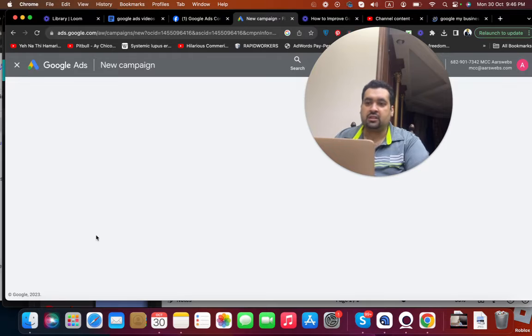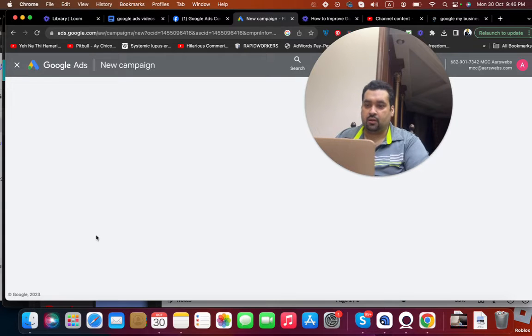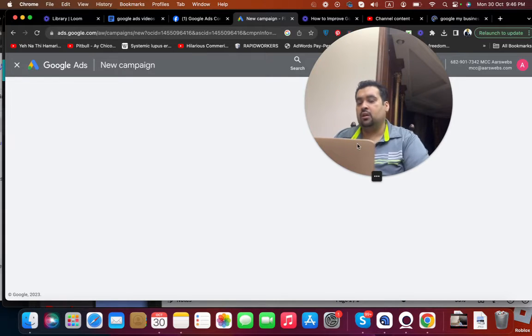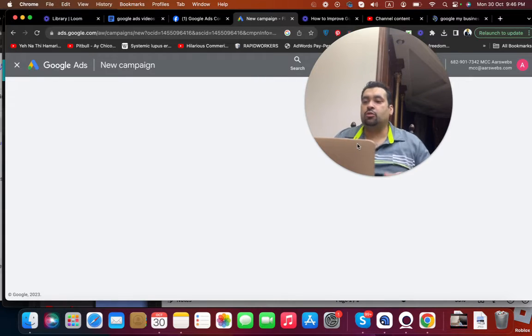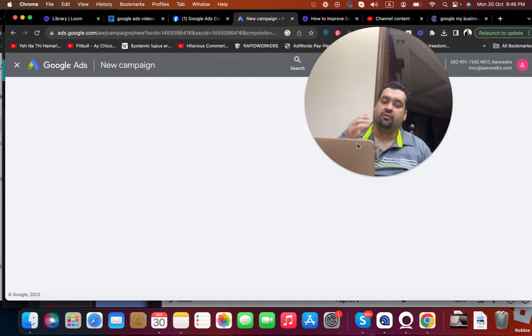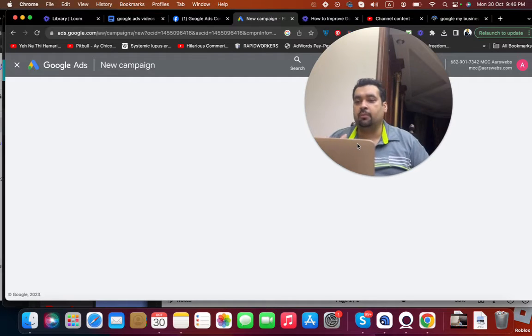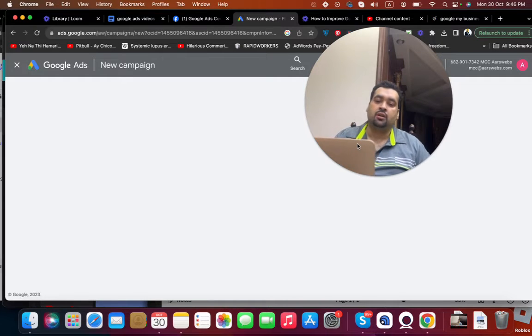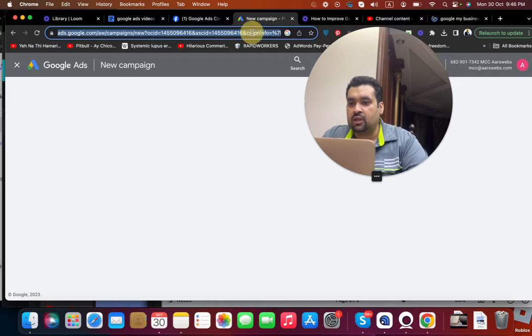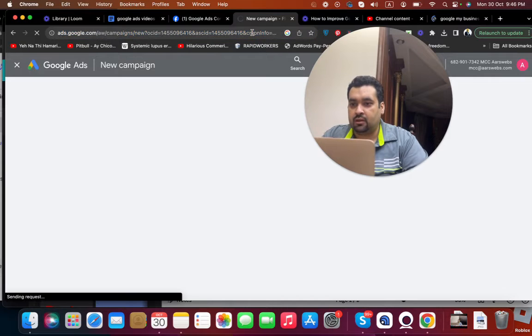Select the new plus new campaign over here. Once you select that new campaign you are going to redirect it to another page. Here you are going to see different type of campaigns Google offer for creating your Google Ads campaign.